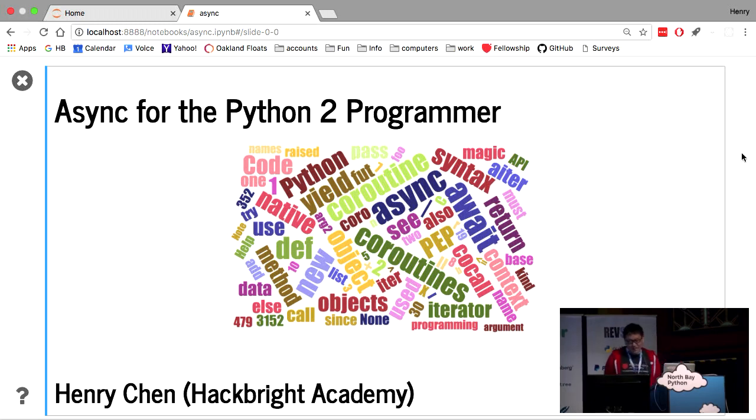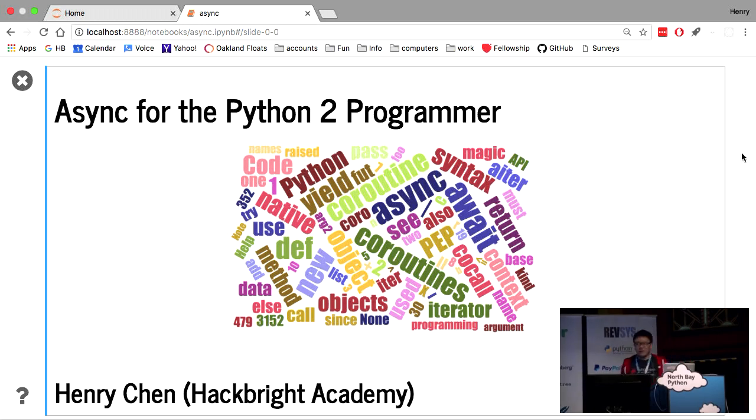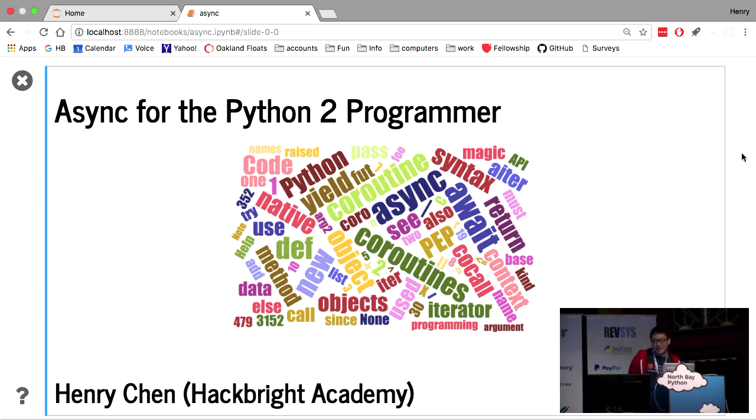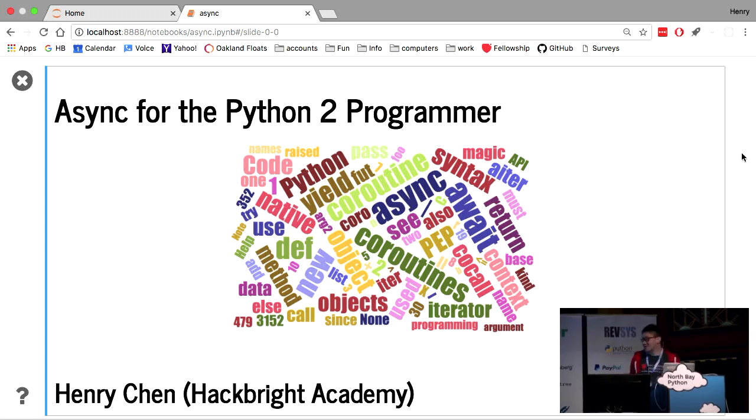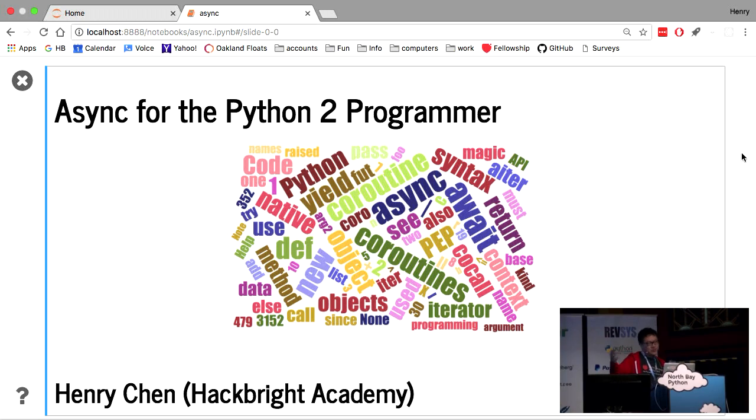Okay, so I wrote this talk out of anger and frustration because, you know, I was wondering what all the fuss is about, about the new async features in Python, in Python 3, and I had no success in learning these new features because I was confronted by a thicket of new words and new concepts, and it's hard to tell where to start.